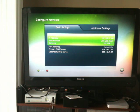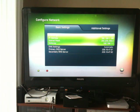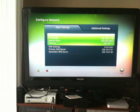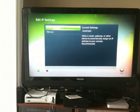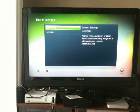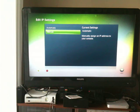You see it says automatic — it has your IP address, then the subnet mask, and then the gateway. You're going to record all those numbers, then click that, hit A, and then go to manual.